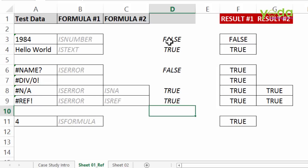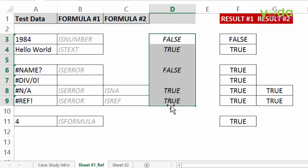So these are a formula which just validates whether they meet a certain condition. ISNUMBER ISTEXT, ISERROR, ISNA, ISREF.